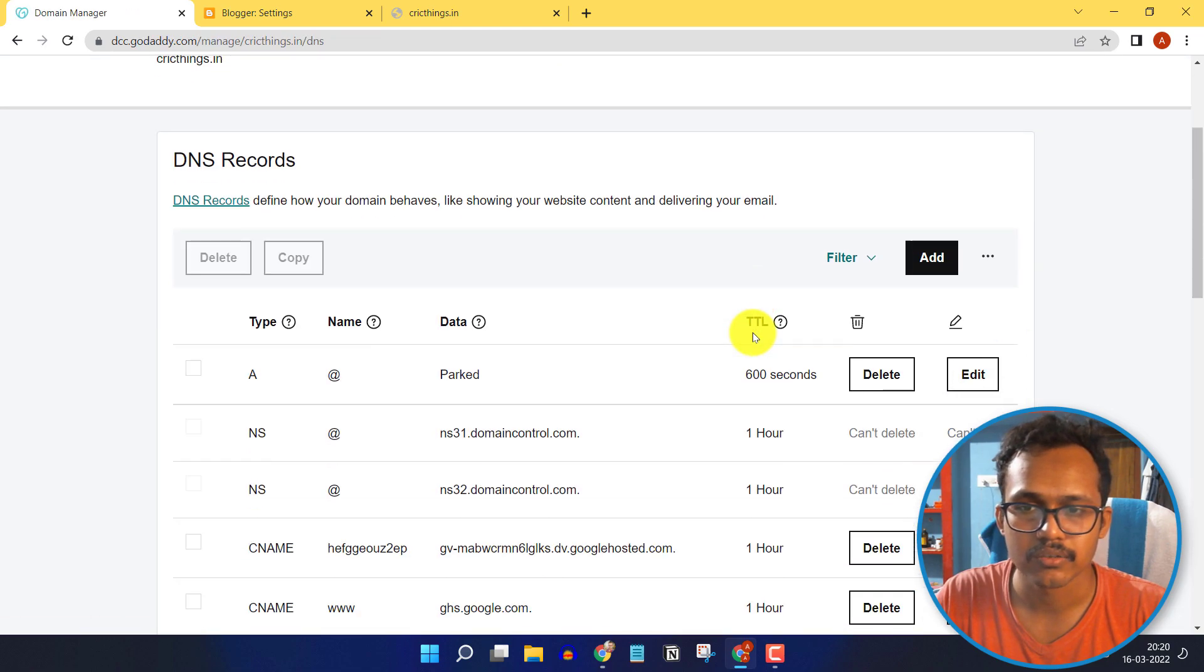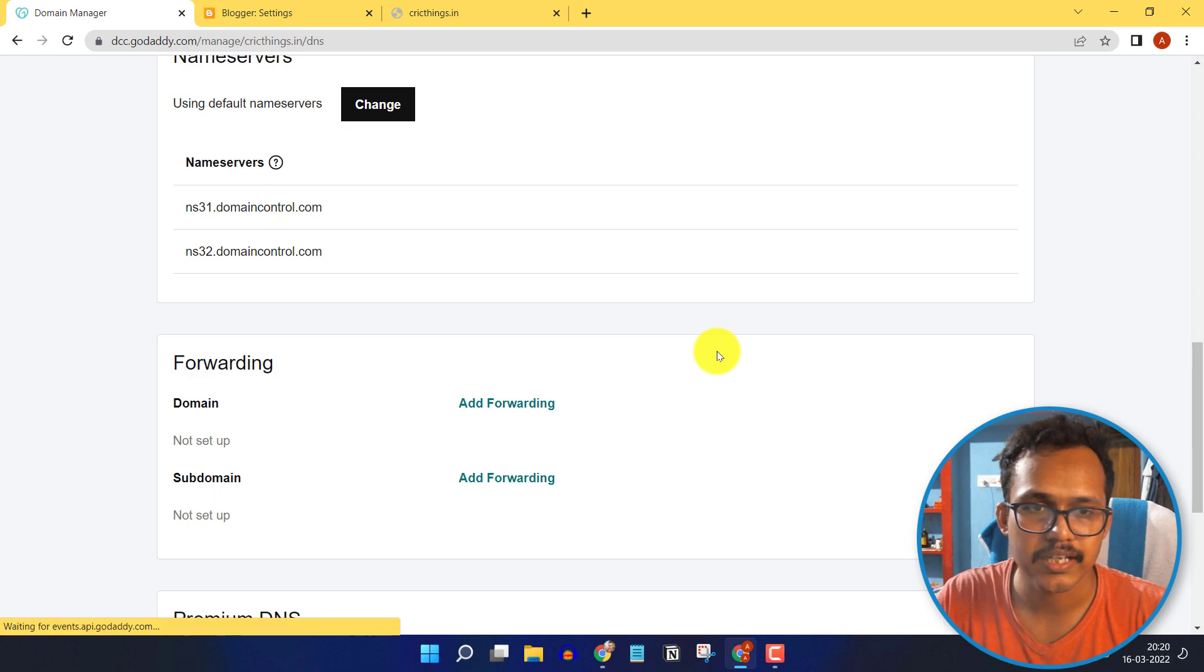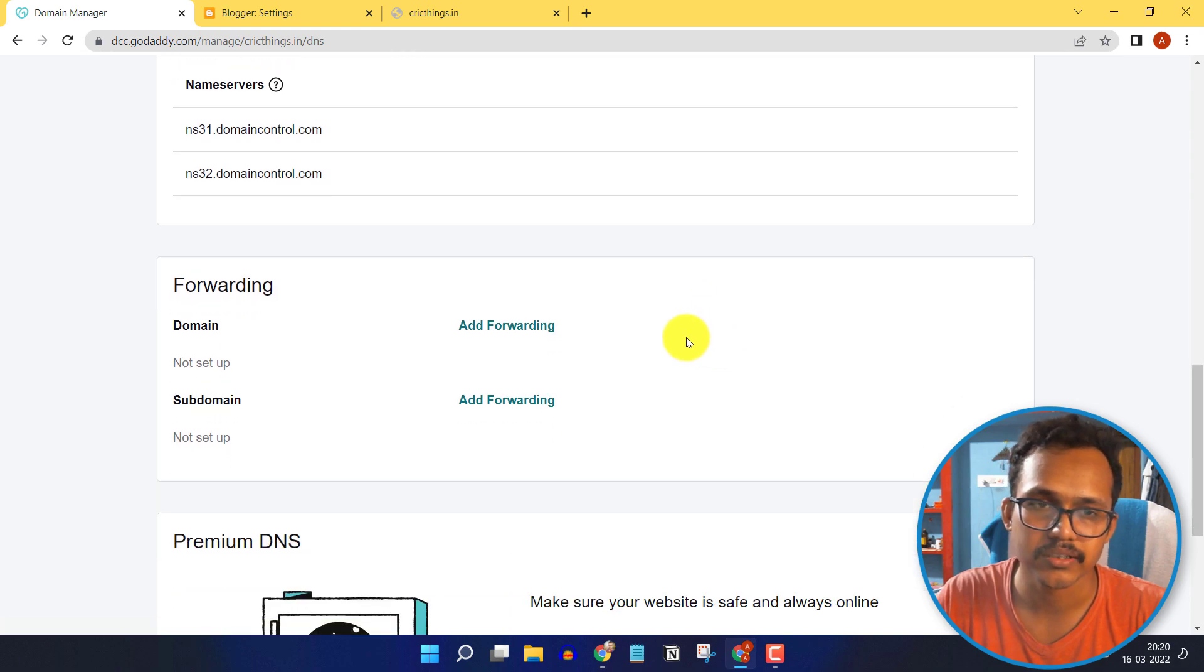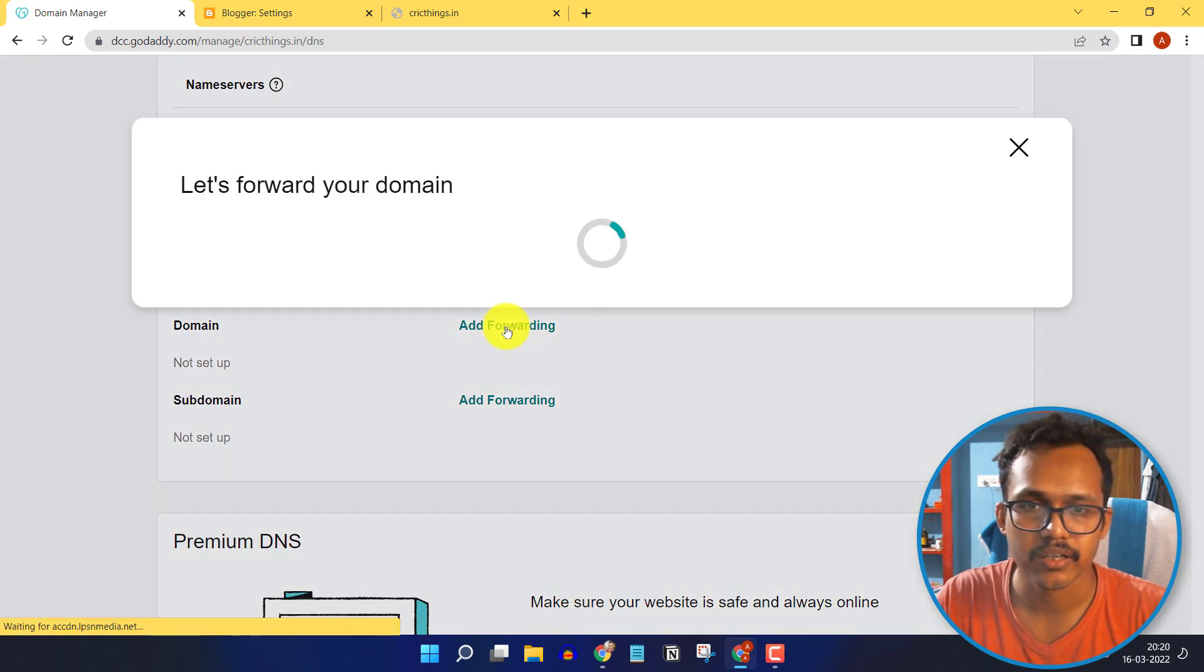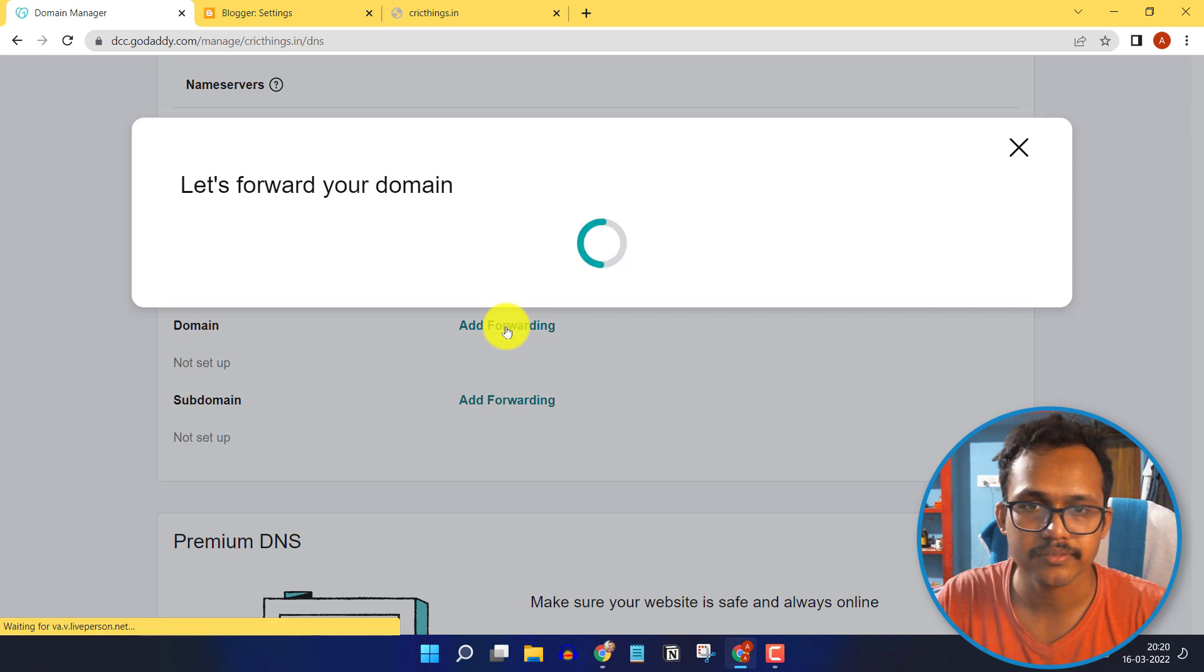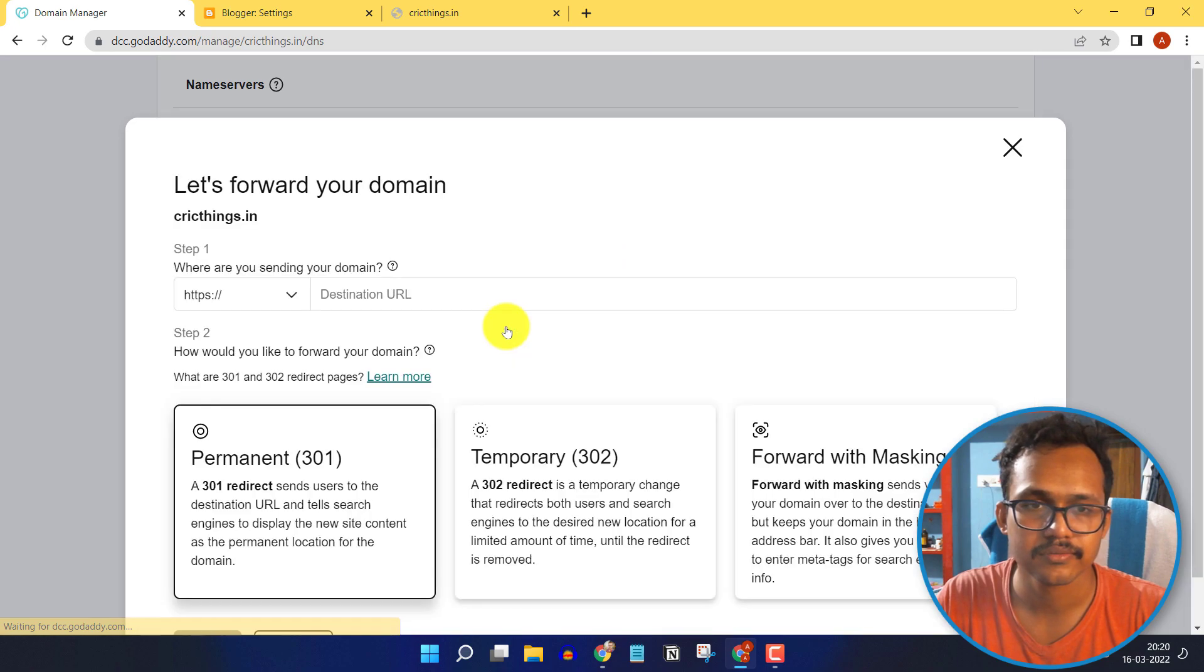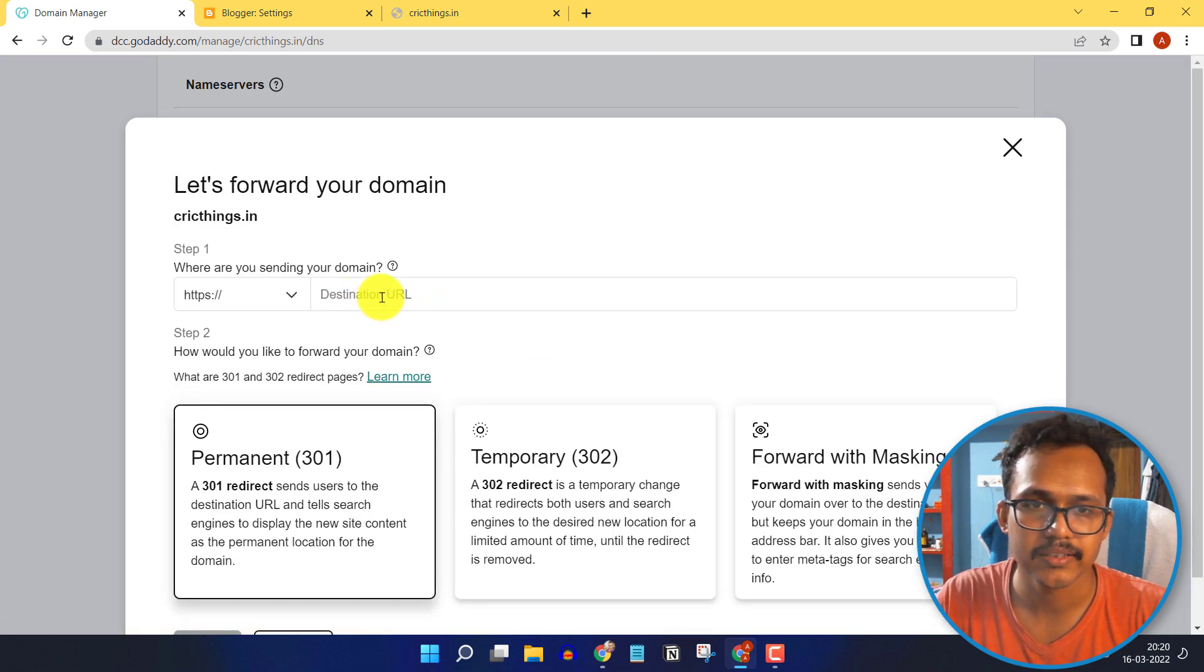Now I will scroll down and search for the forwarding option - domain forwarding. I will click on Add Forwarding and here I will add the destination URL.